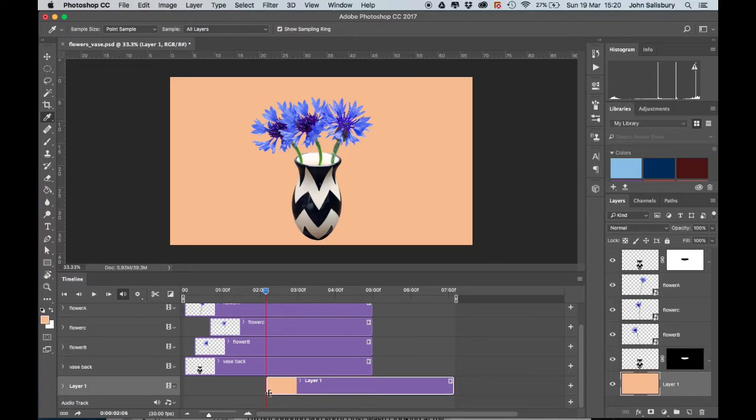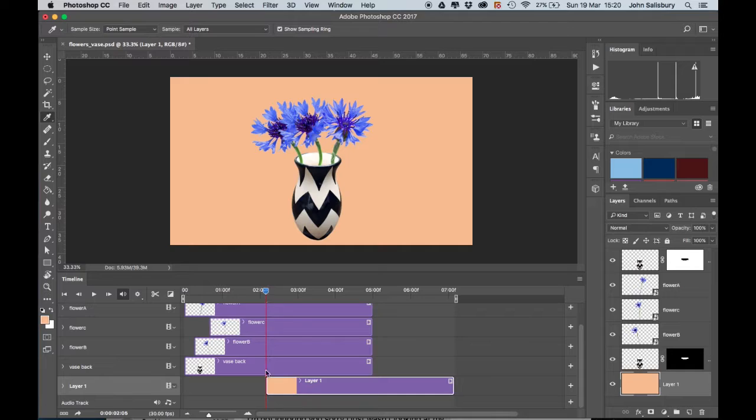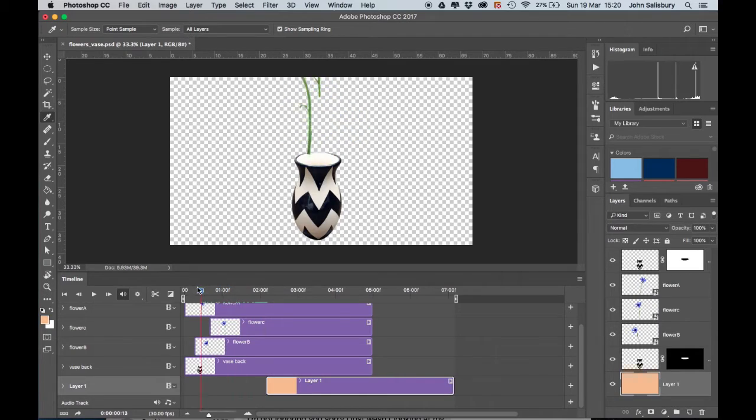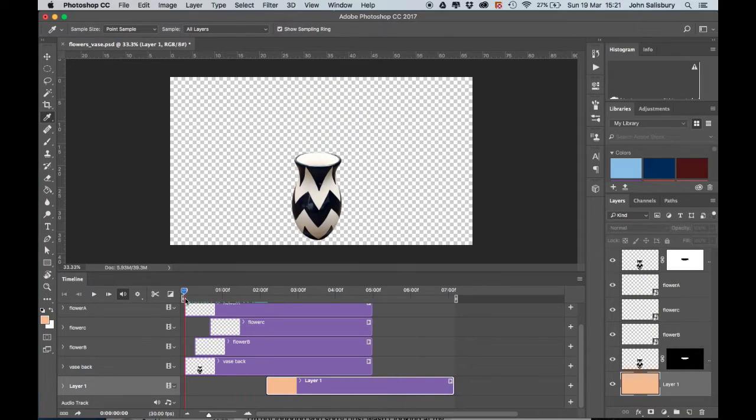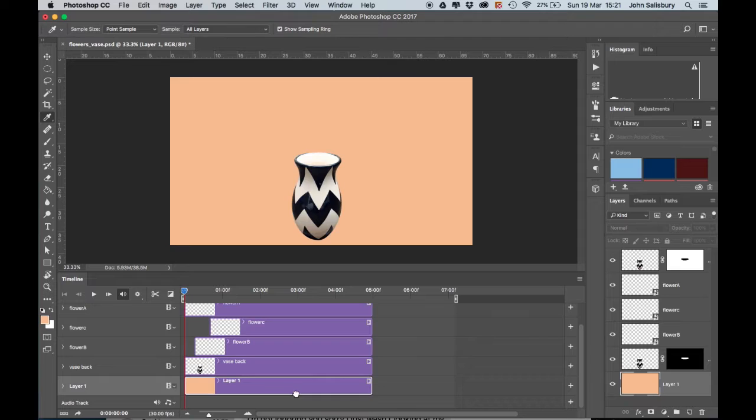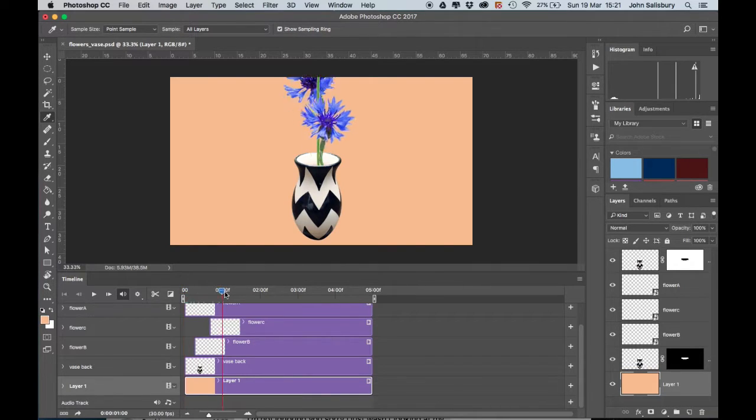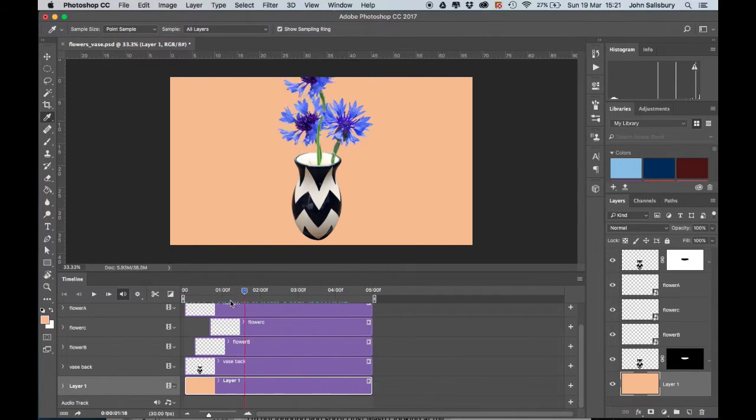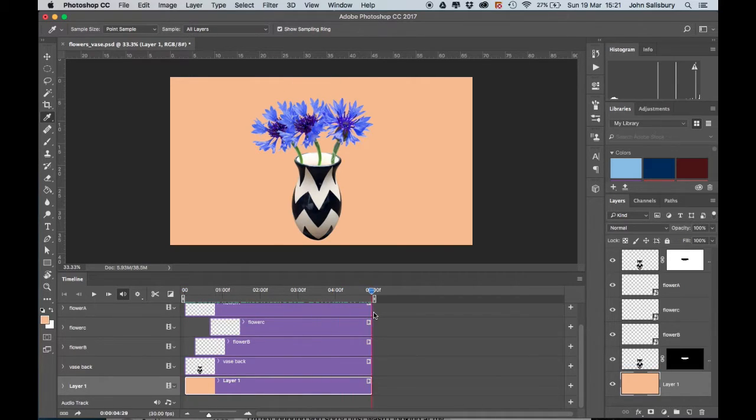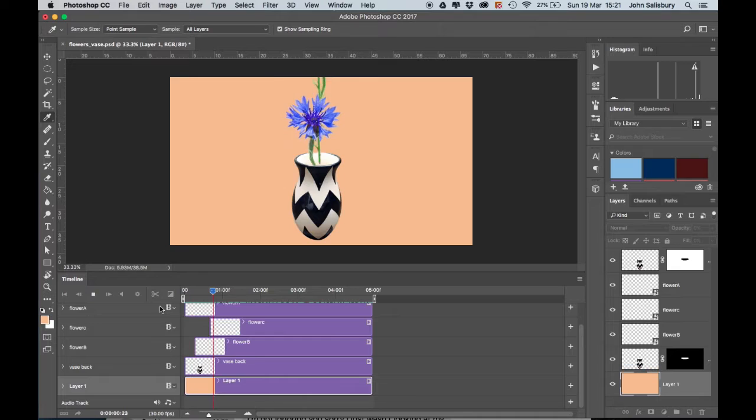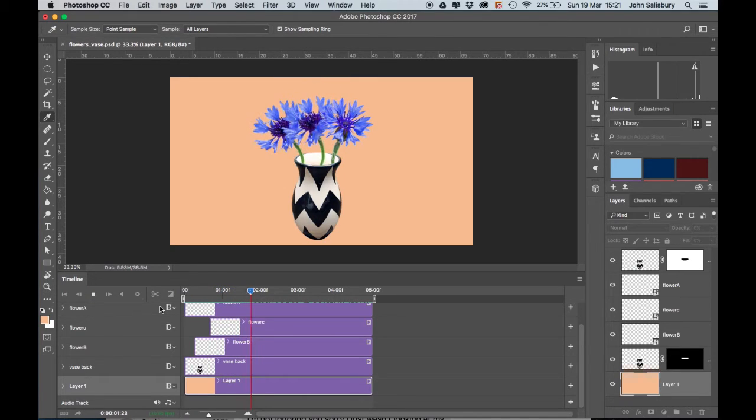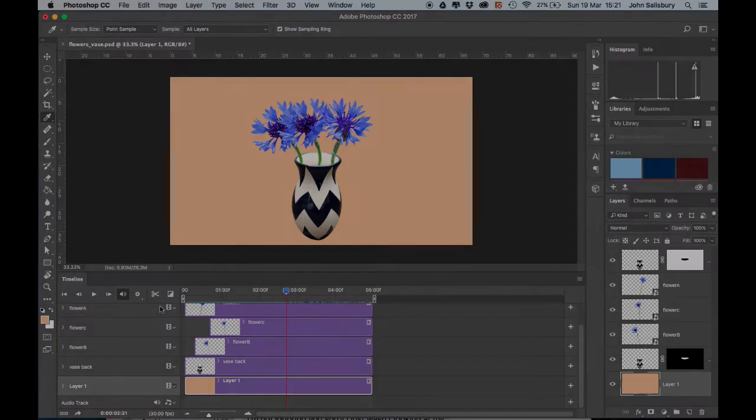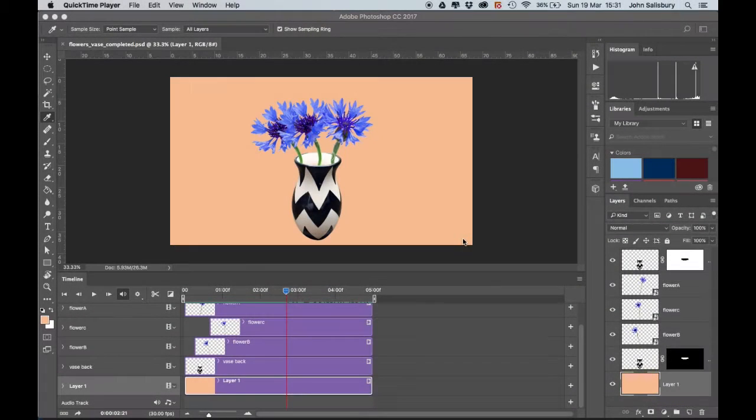I've just noticed when you make a new layer, it makes it wherever you've got your timeline. So if you wanted to begin at the beginning, move the timeline back to the beginning and you will get one that is the same length like that. So there, that's how to animate a bunch of flowers.